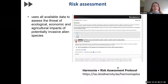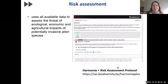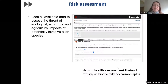Risk assessment in the context of invasive alien species involves examining all available data following a structured protocol, such as Harmonia Plus, to gauge the threat of ecological, agricultural, or economic impacts of potentially invasive alien species, to support evidence-based policy. Risk models and maps are a key component of the Trios risk assessment process.